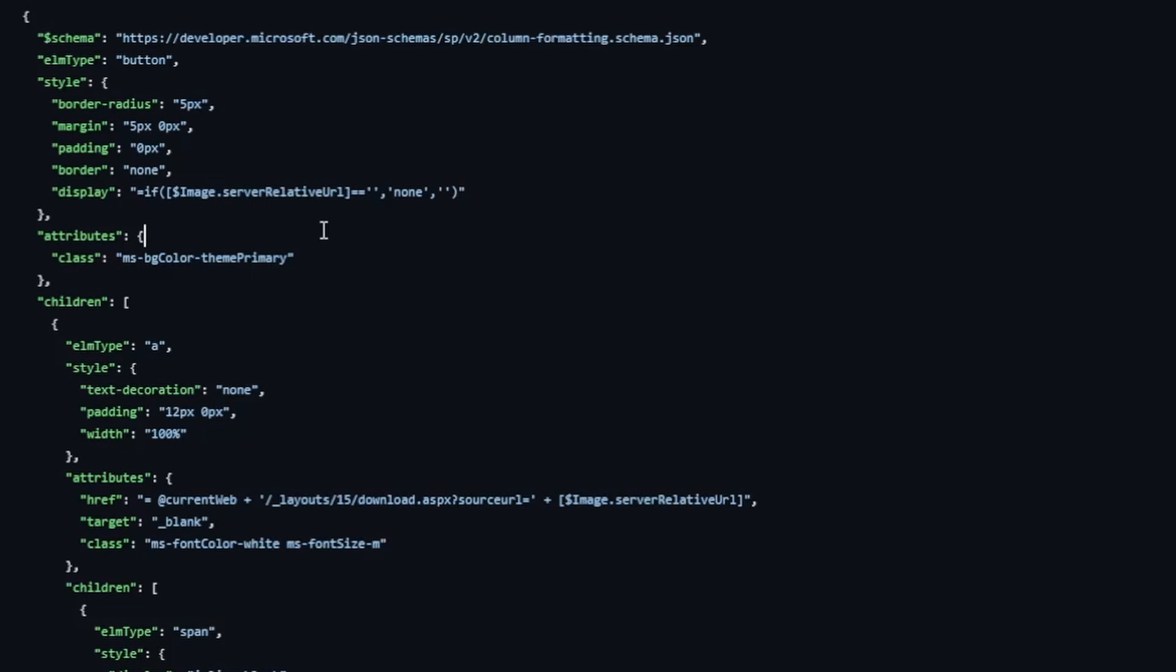Here's the attributes object, which will set the current theme, the primary theme on this button. So if somebody updates this site and changes the theme, kind of changes some colors around a little bit, well, if the button happened to have a new color, this will automatically pick up that new color. So that's a great thing.